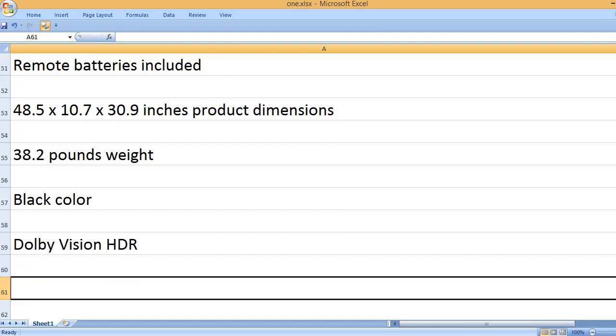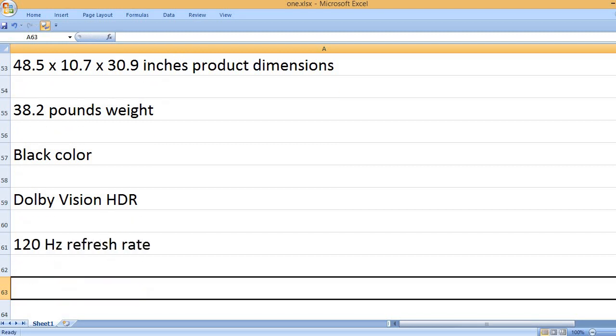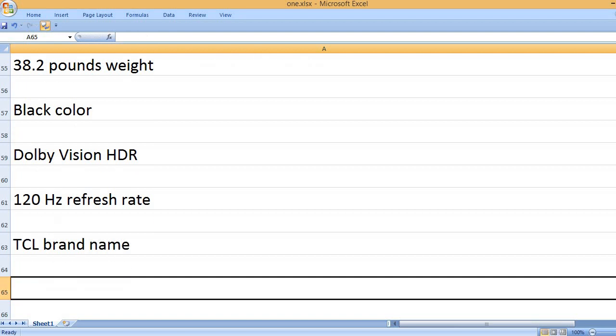Dolby Vision HDR. 120Hz refresh rate. TCL brand name.